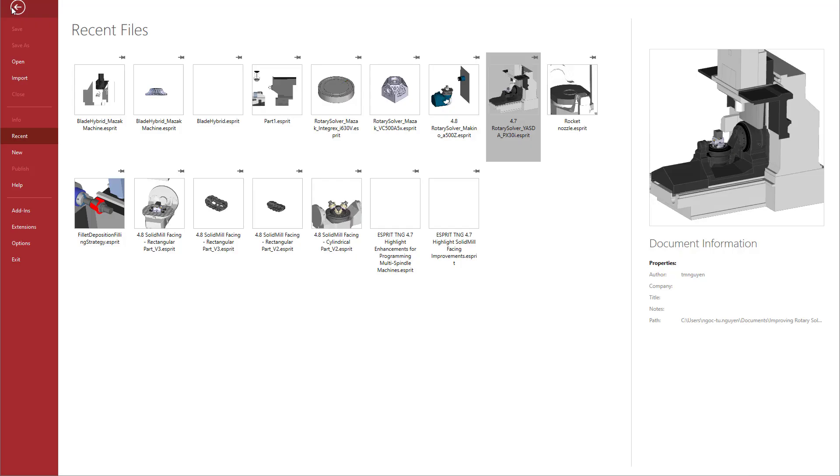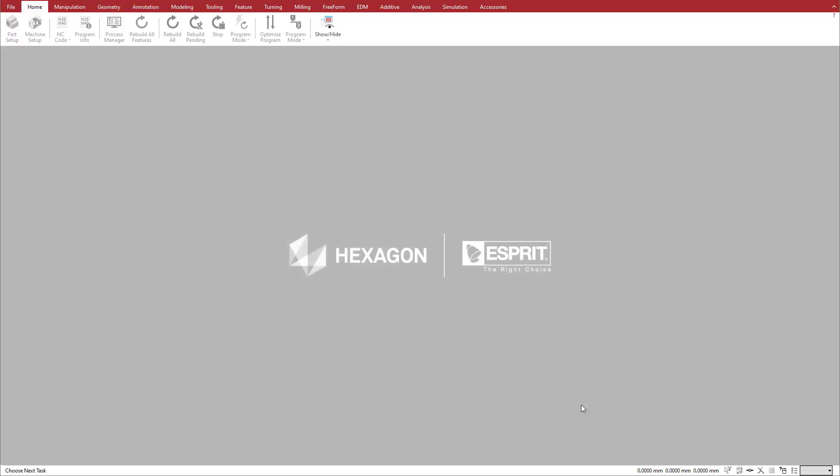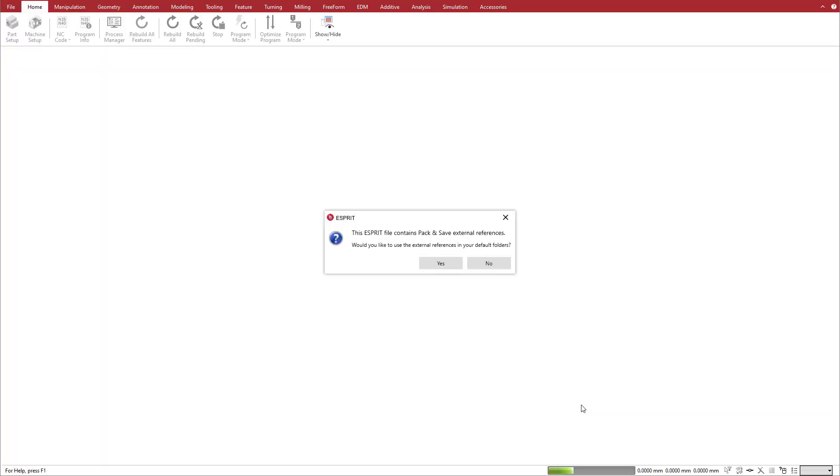we open a pack-and-save Esprit file. Esprit prompts you to import the pack-and-save references into your libraries. If you choose No, Esprit immediately opens the file, keeping and using all of the references from the pack-and-save.